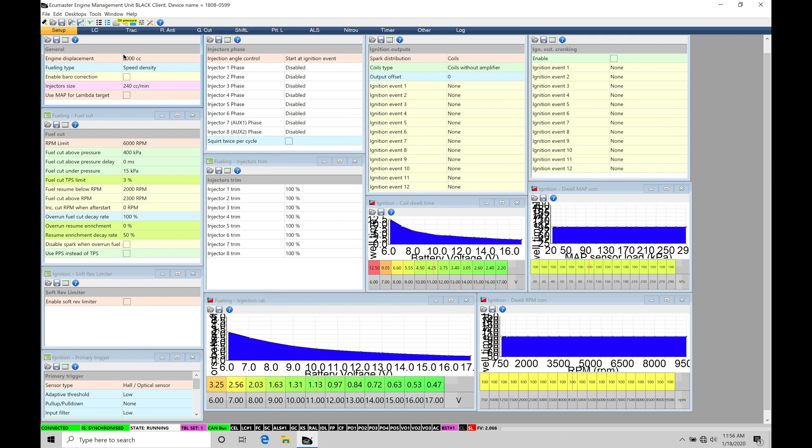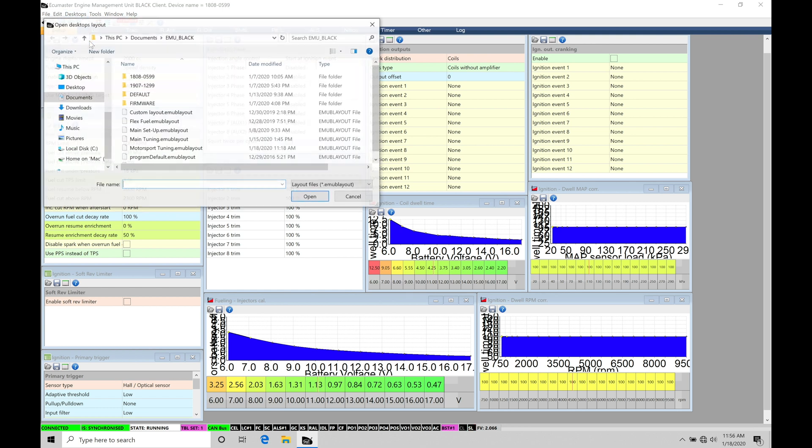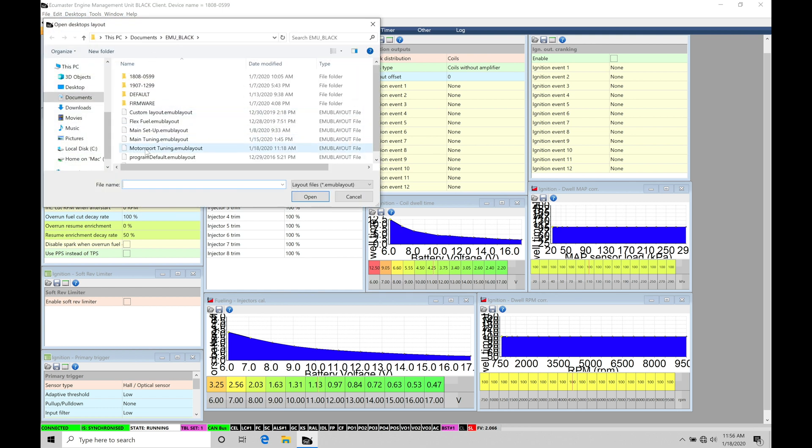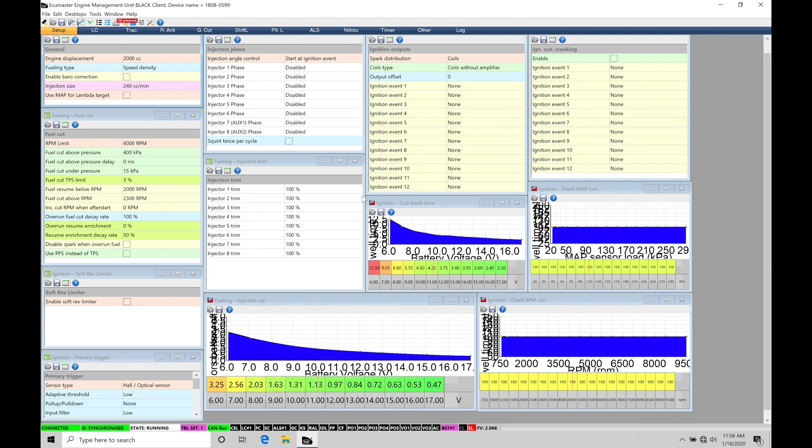You're able to find that under desktops, under open desktop template, and then here under motorsports tuning. So make sure you select this option so you can see what I have on my screen here in the tutorial. I'll click cancel because I already have it loaded onto my laptop screen.